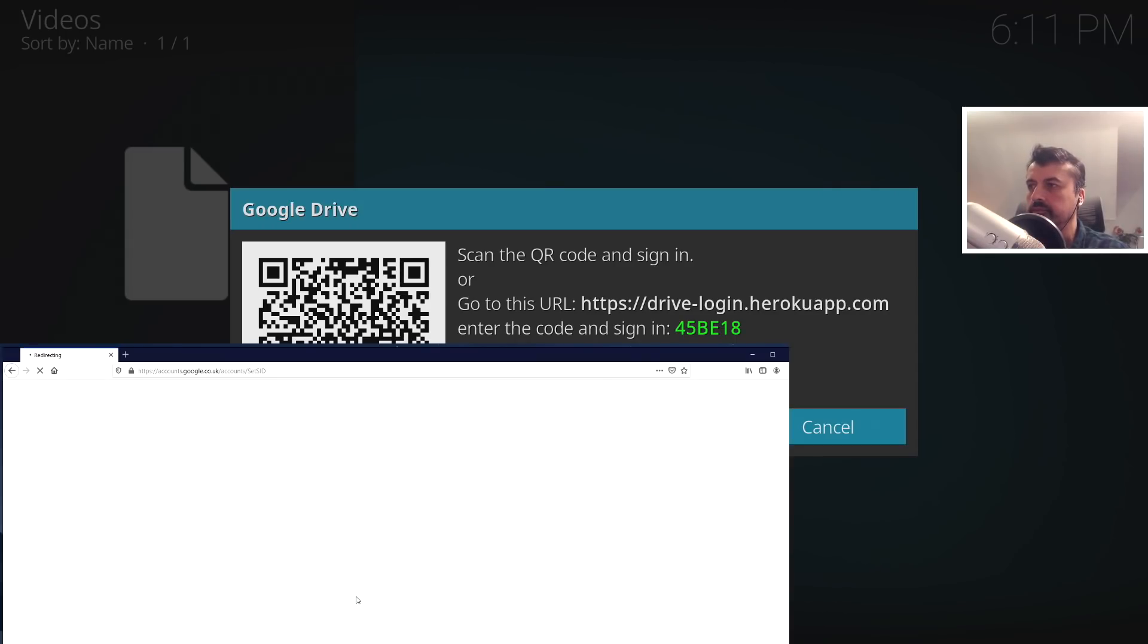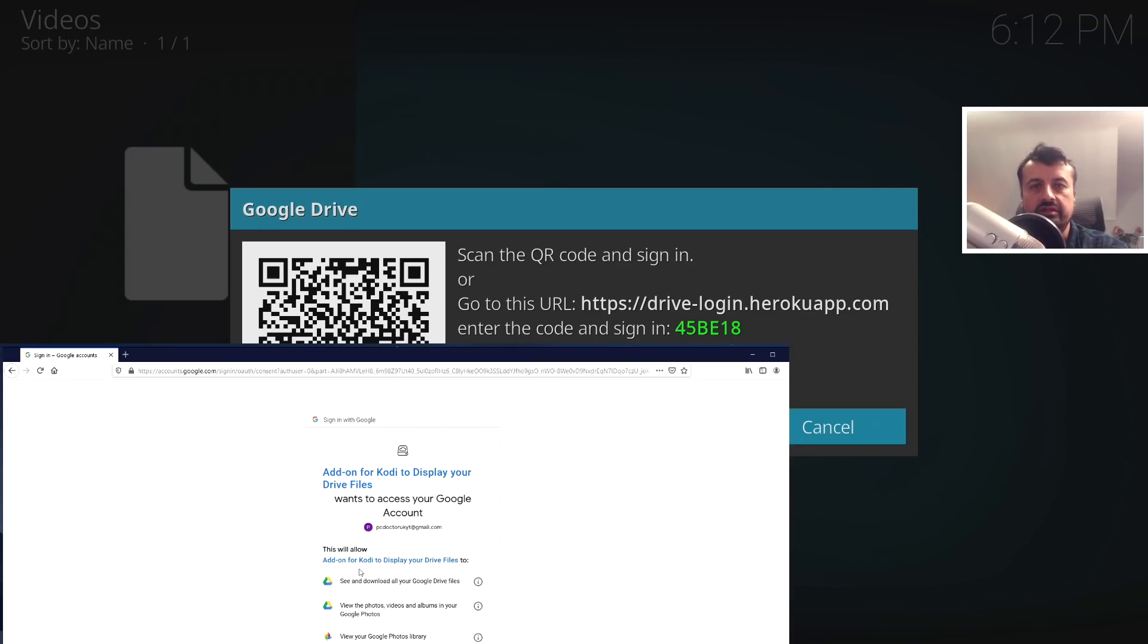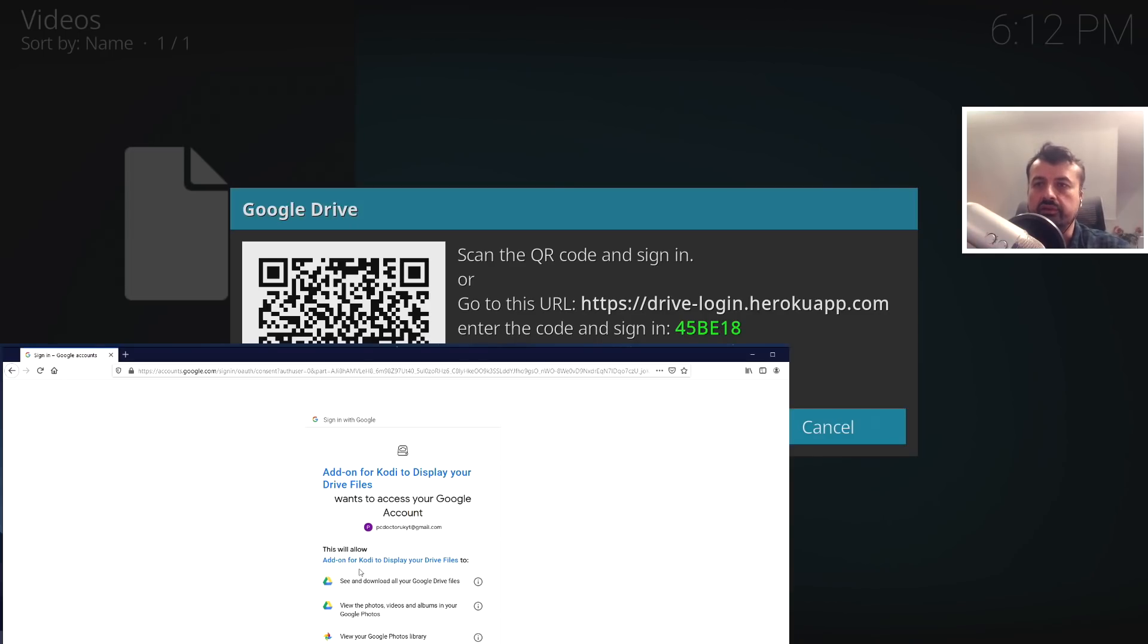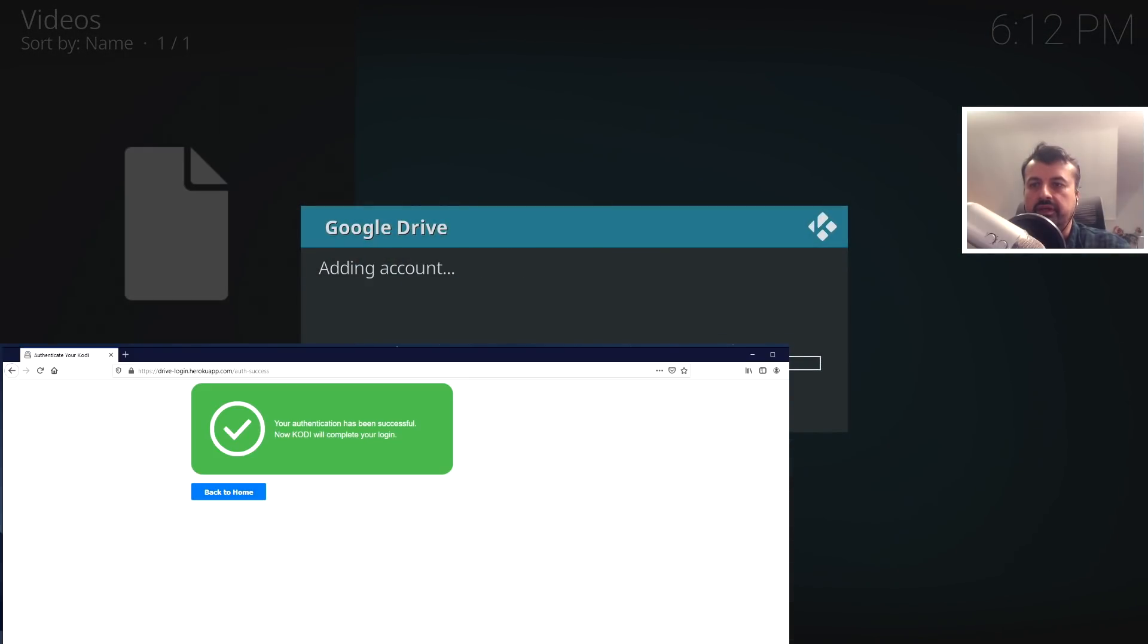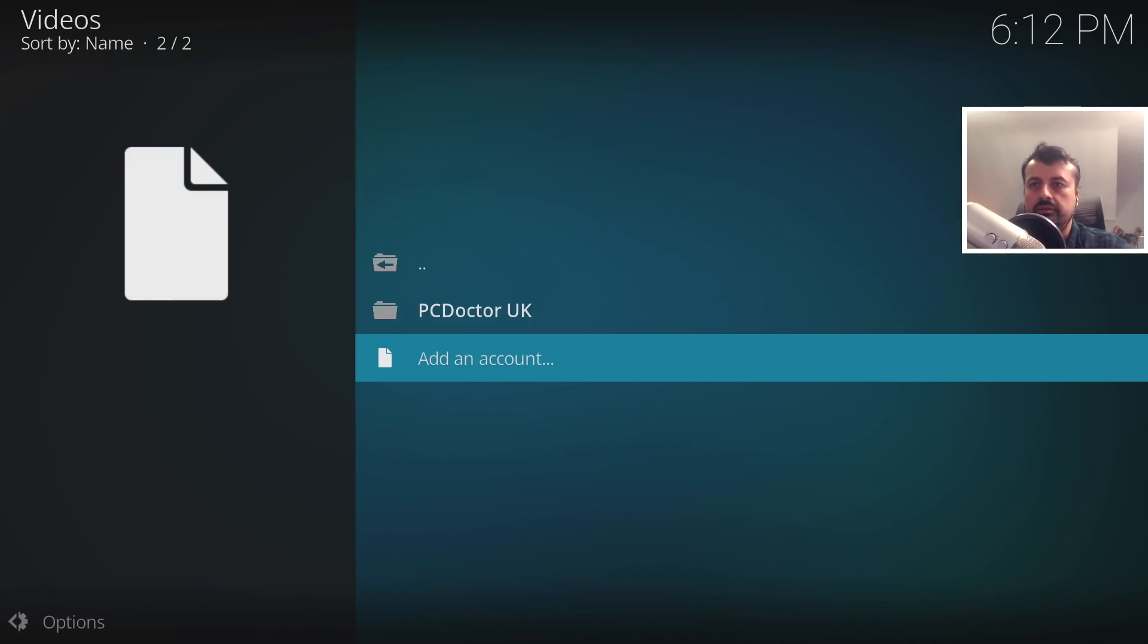Let me do that now. I'm just signing into my Tech Doctor account. We then see the prompt saying that this add-on is going to get access to the files in your Google Drive account, and you want to authorize that. Let's click on allow. That's it, that's now all authorized.